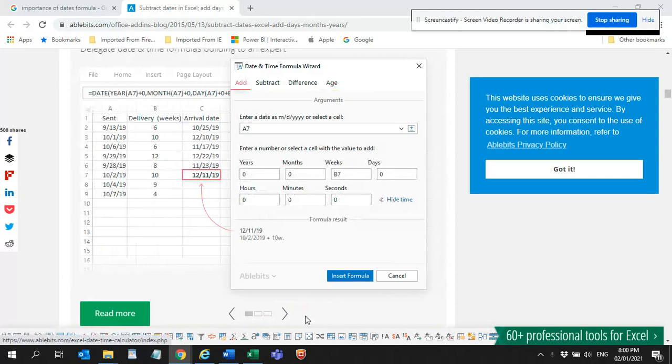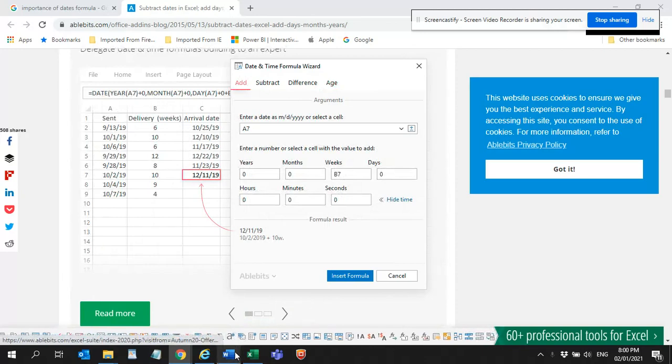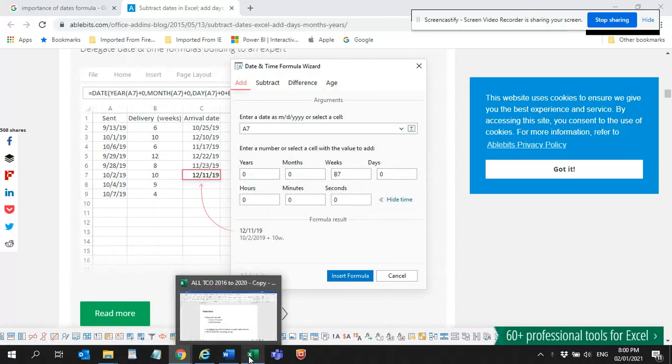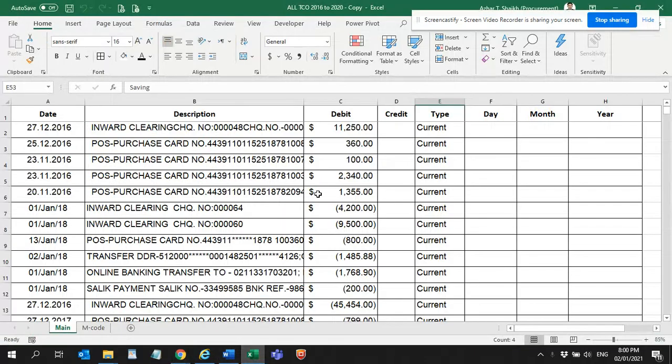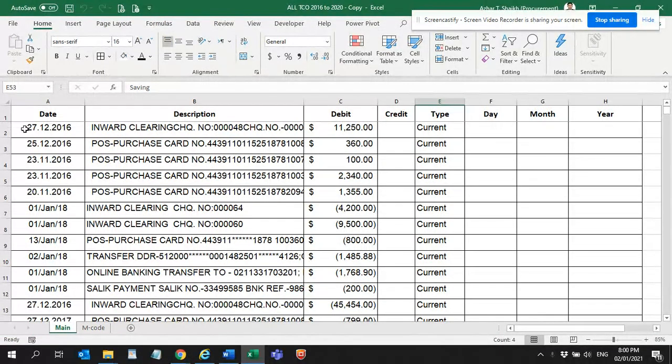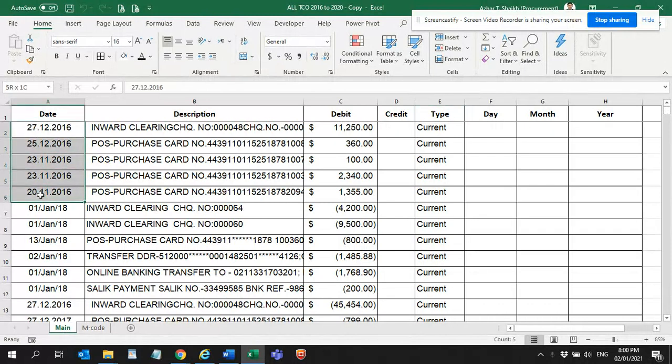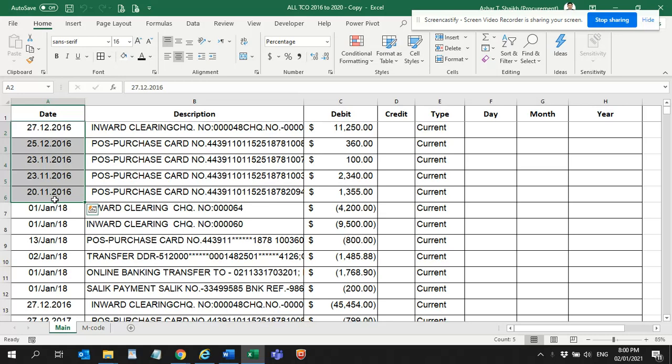If you want to know how to resolve some date issues, if you have downloaded a statement and you can see the dates are in a separate format. You can see this date over here is in the separate format and this is also a separate format.